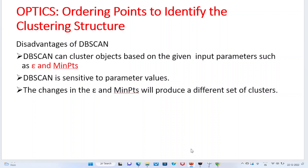Good morning guys, today I am going to discuss about the OPTICS algorithm. What is meant by OPTICS algorithm? In the previous lecture we have seen the DBSCAN method and DBSCAN algorithm — how to cluster the points based upon few parameters. But here, how the ordering of these points can be done to identify the clustering structure.